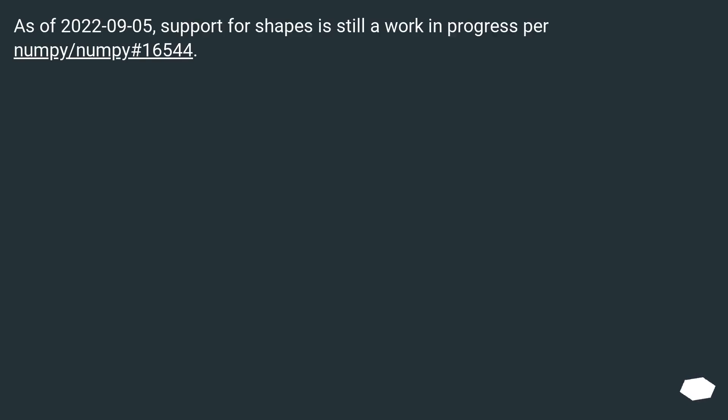As of September 5th, 2022, support for shapes is still a work in progress — see numpy/numpy issue #16544.